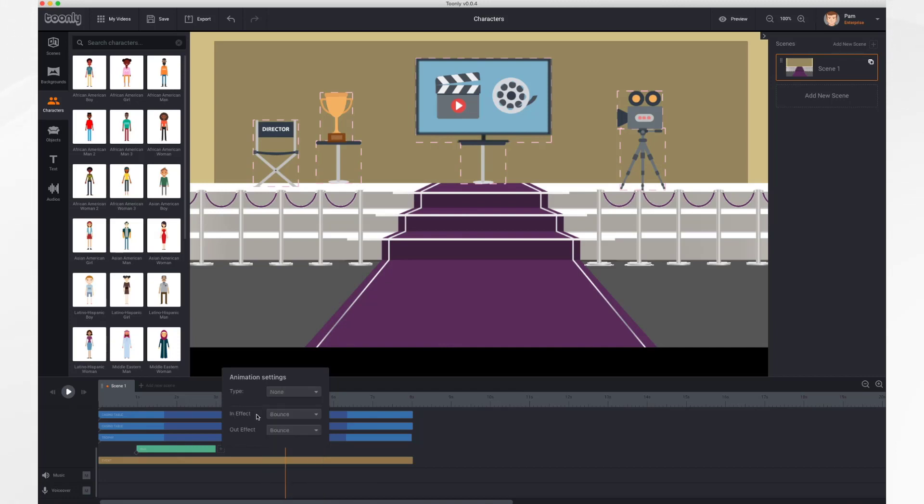You can also control the in and out effects by selecting them. Right now she's bouncing in and out, but she could also just appear instantly, grow, or alpha, which is basically fading in or fading out.